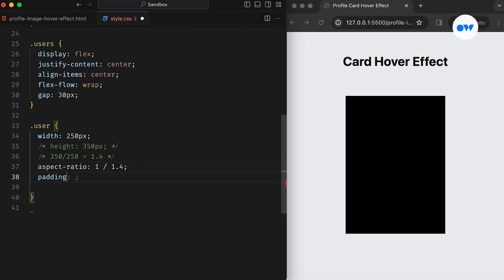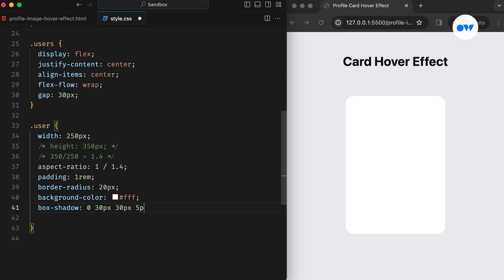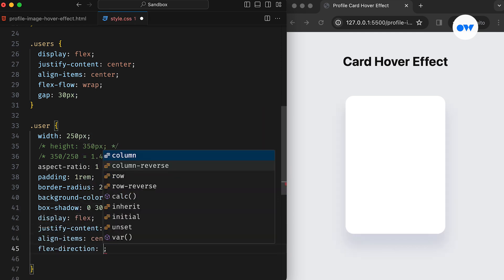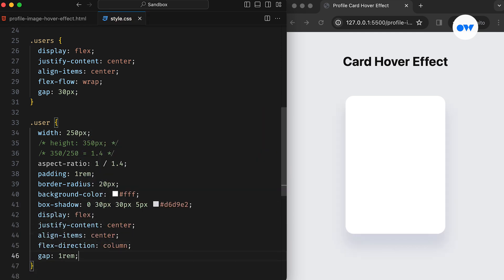Adding background color, border radius, and box shadow enhances the card's appearance, while converting it into a flex container effortlessly aligns its child elements.